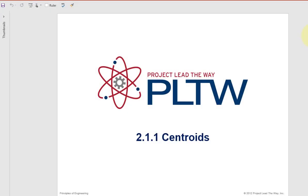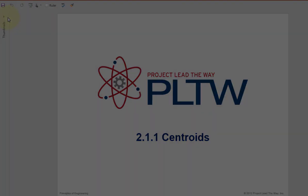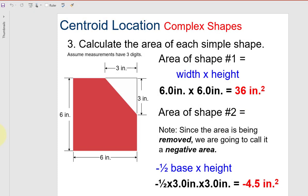In this video, I'm going to show you how to calculate the centroid of the part shown in this slide set on page 22. I'm going to show you how to calculate the centroid of this part using Inventor.